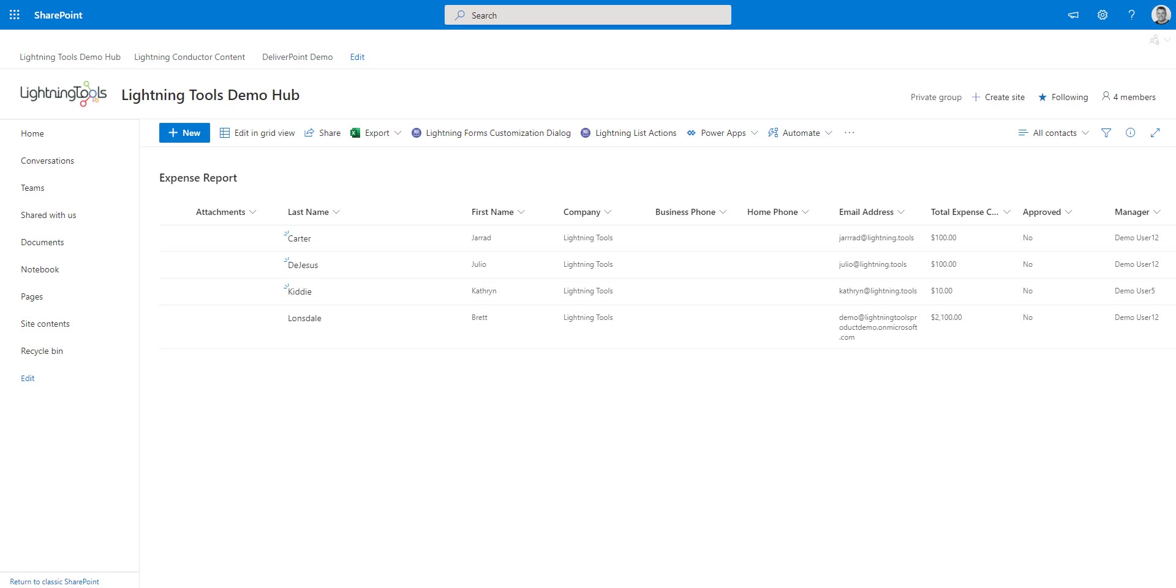If you've used Lightning Forms before, you'll know that you can add a button inside your form, such as the new form, the display form, or the edit form. But Lightning List Actions is the perfect complement to that that will actually allow you to trigger actions against items that are selected inside a view.